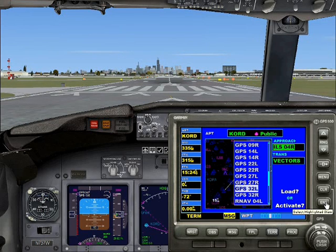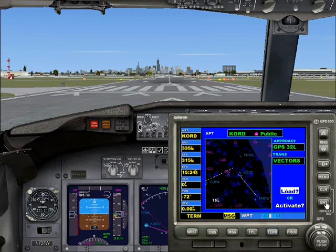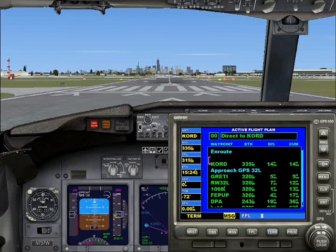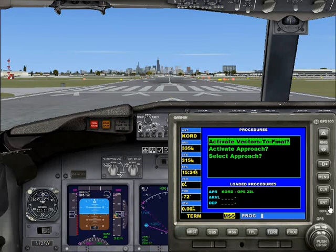Hit enter, and then you hit enter for Vectors. Then Load will highlight and you hit enter. Then this pops up — there's a lot of information here, just hit enter. That's what I've always done; I don't know if it's correct or not, but it seems to work. Then hit PROC and you can do this for any flight no matter how long it is. Hit Activate Vectors to Final and hit enter.